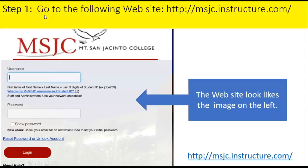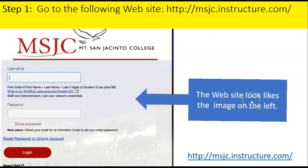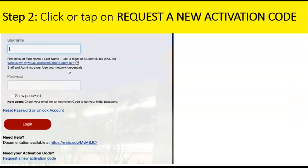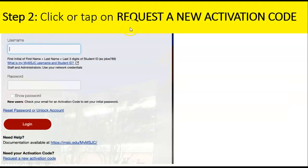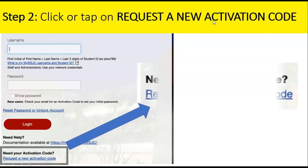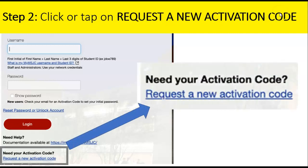Step one: go to the following website, msjc.instructor.com. The website looks like the image on the left. Step two: click or tap on "Request a new activation code."